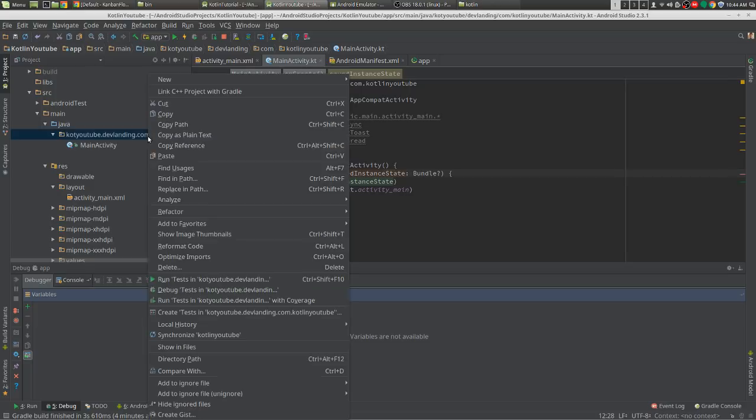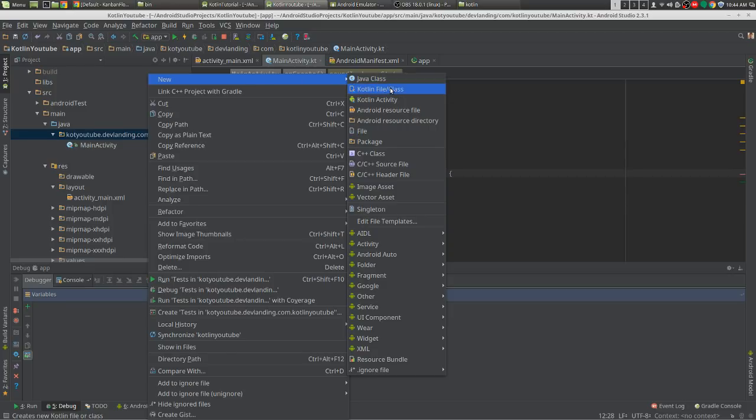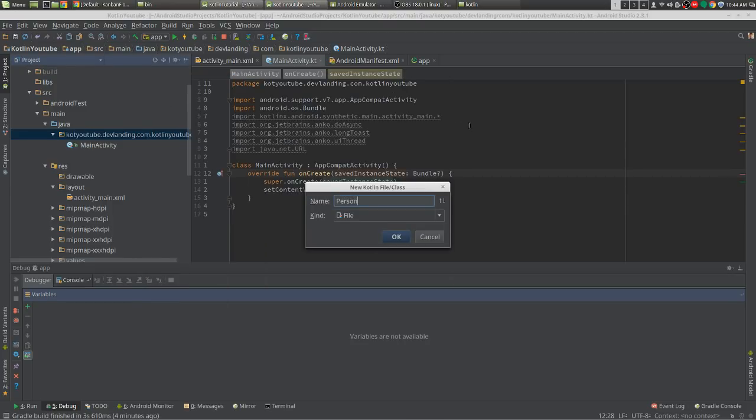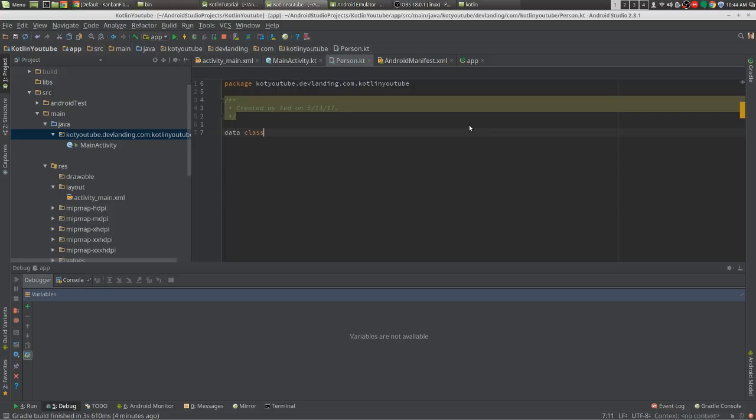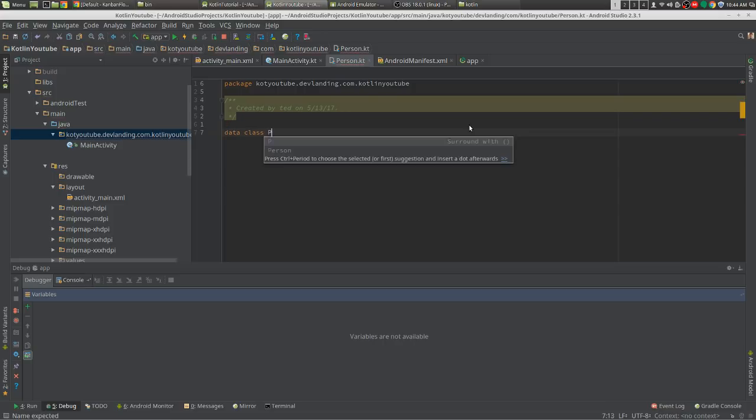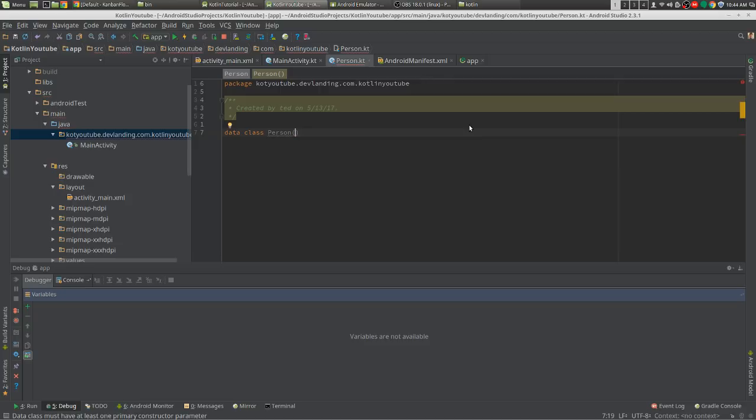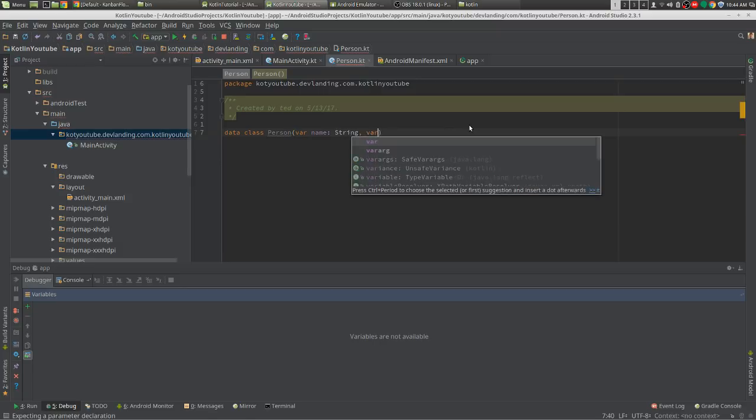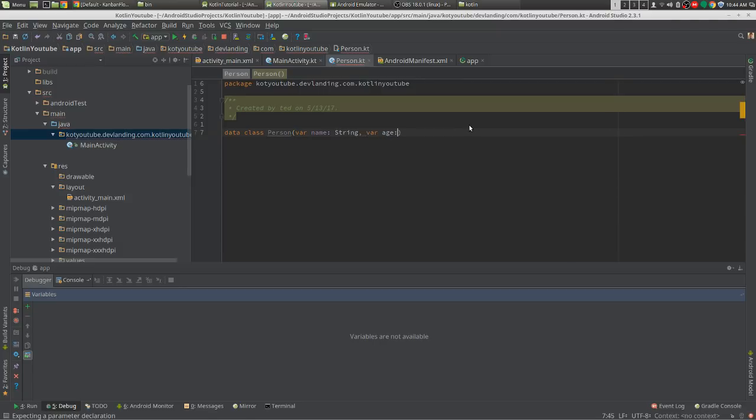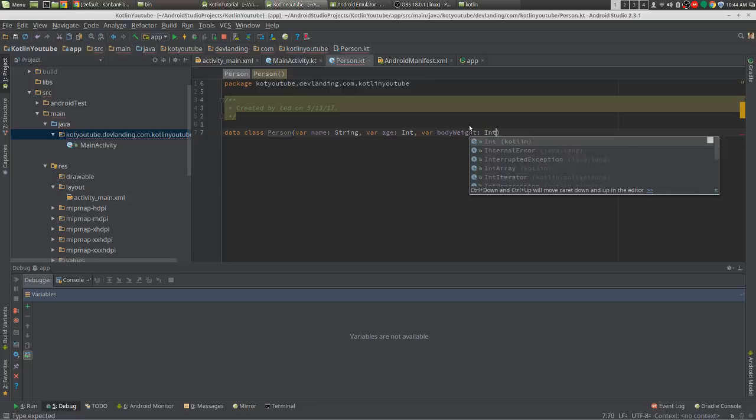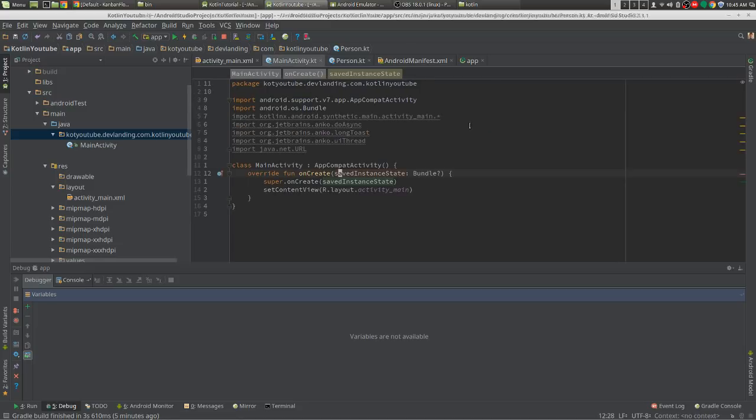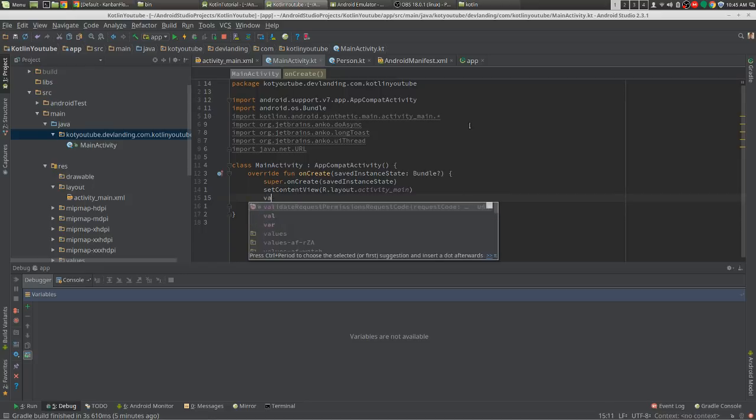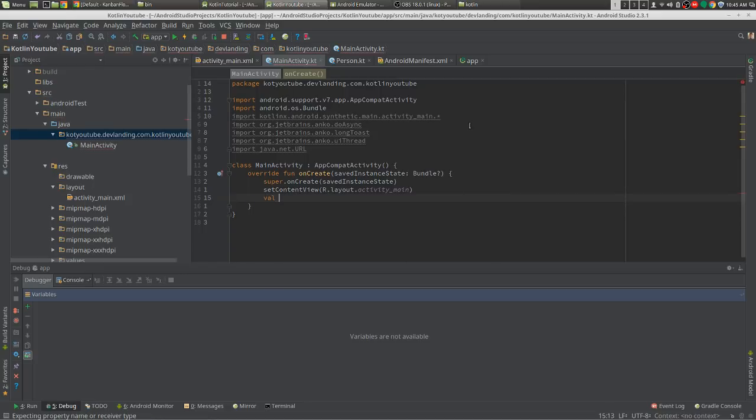The first thing we're going to create is a class named Person. I'll create our class as a data class Person and we're going to create var name as a String. We're done. In main activity again, we're going to create our person.